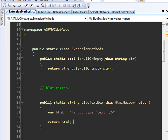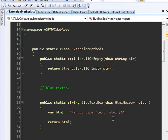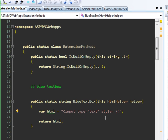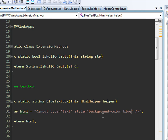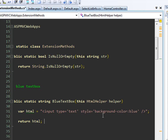We return the HTML string, but this is not really a blue text box yet. To make it blue, we add a style attribute: background-color blue. This will create a blue text box. Let's compile this.